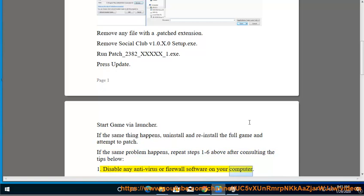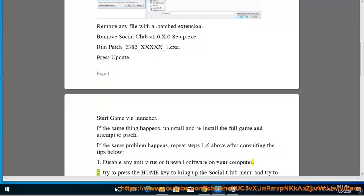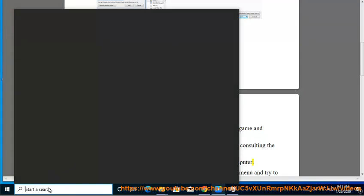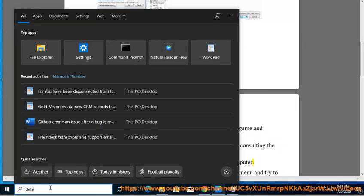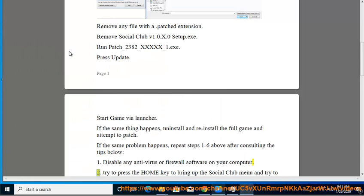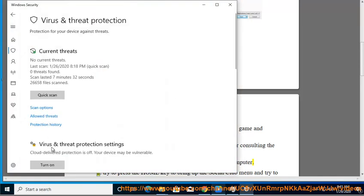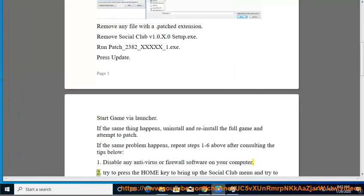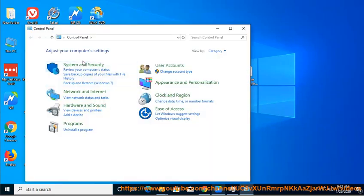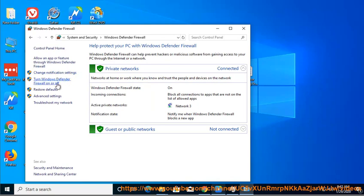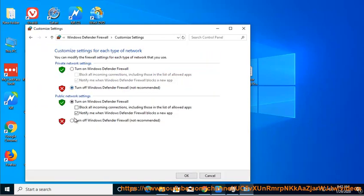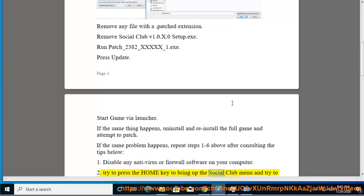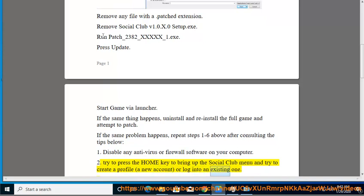Tip 1: Disable any antivirus or firewall software on your computer. Tip 2: Press the Home key to bring up the Social Club menu and try to create a new account or log into an existing one.